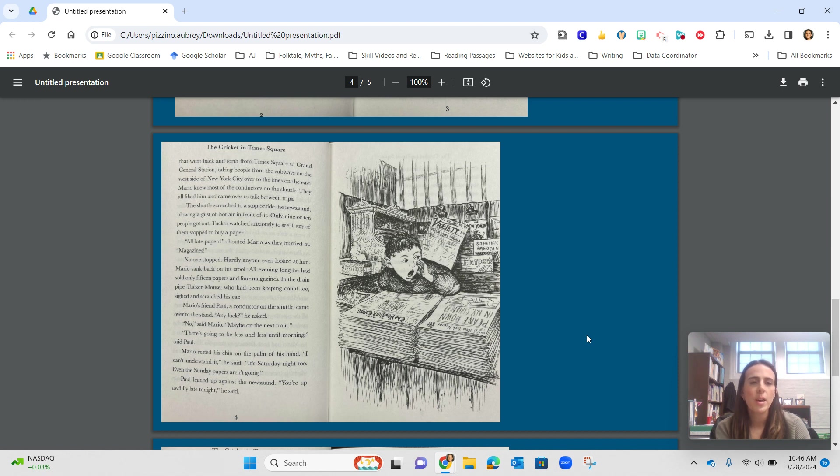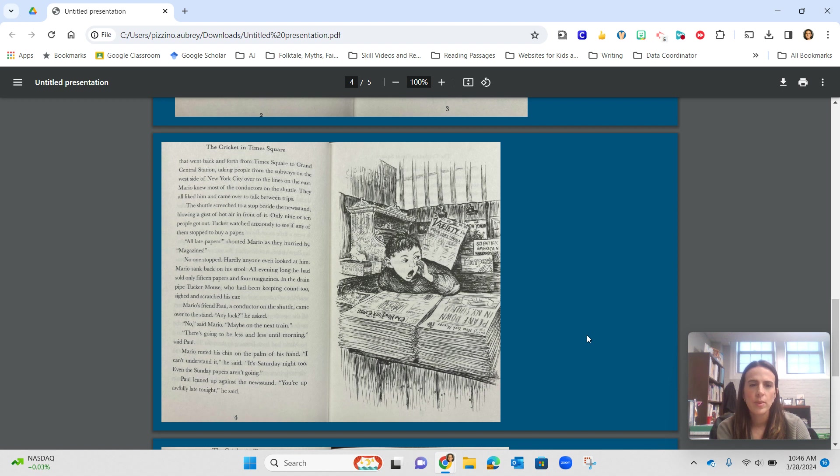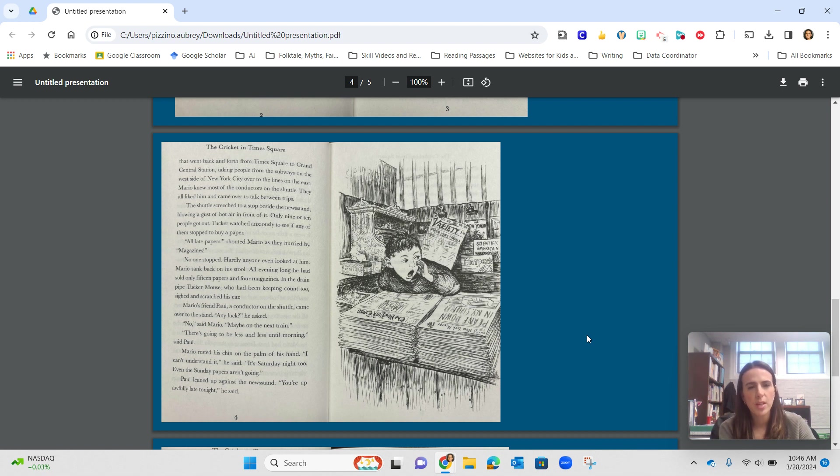Tucker watched anxiously to see if any of them stopped to buy a paper. All eight papers, shouted Mario as they hurried by. Magazines! No one stopped. Hardly anyone even looked at him. Mario sank back on his stool. All evening long, he had sold only 15 papers and four magazines. In the drainpipe, Tucker Mouse, who had been keeping count too, sighed and scratched his ear.